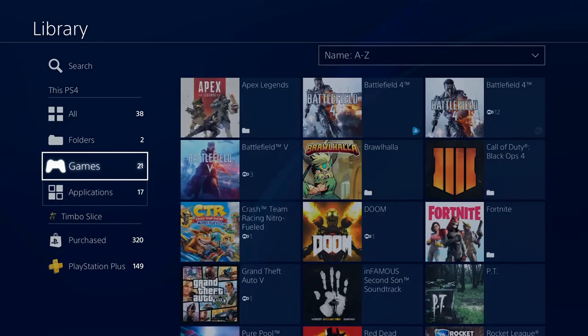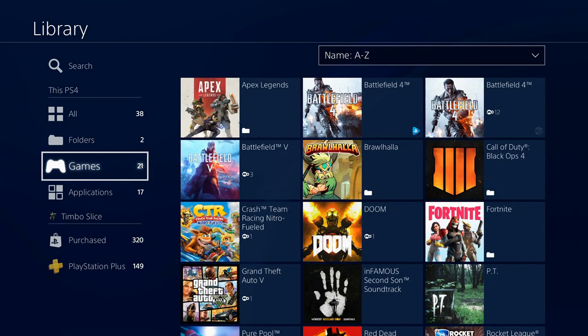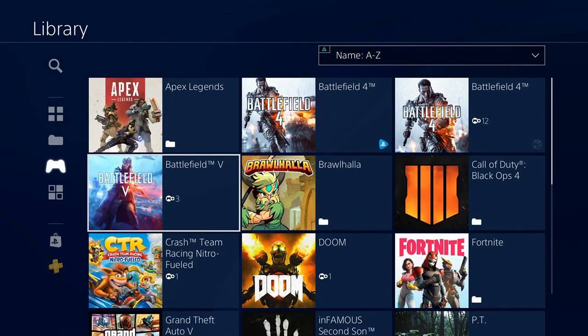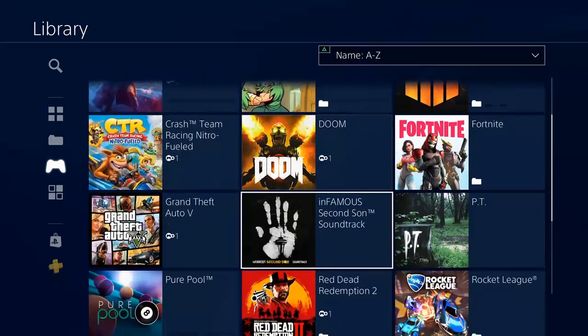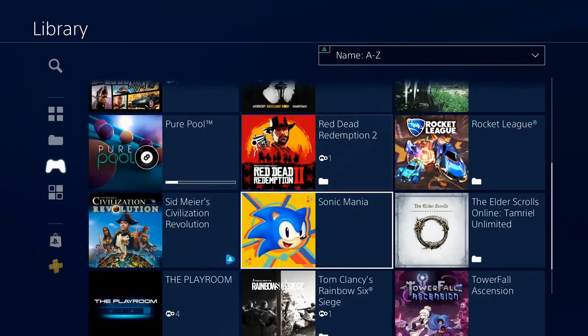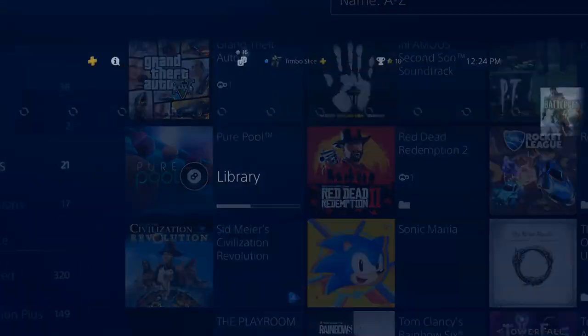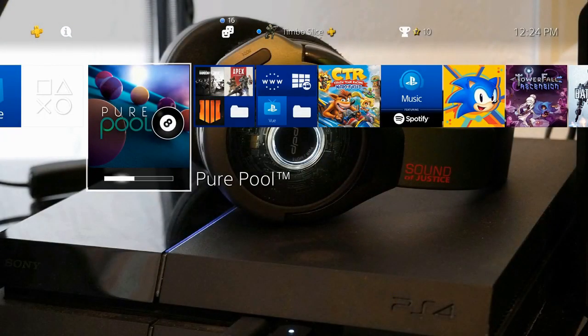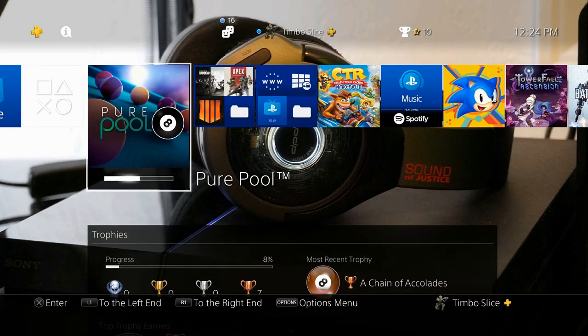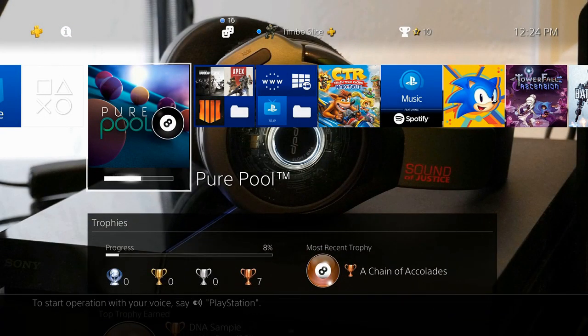Once it downloads it will show up in the games section under Pure Pool and you can see it's downloading right now. And it should show up right here at the front of your games list on your home menu.